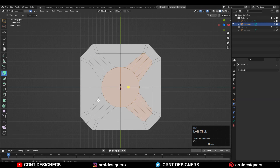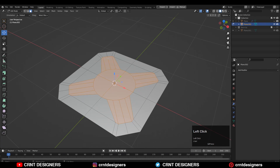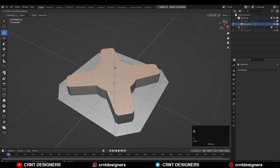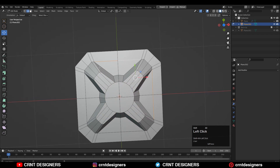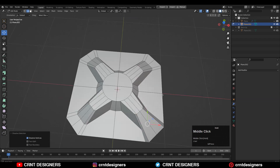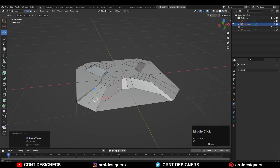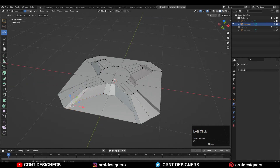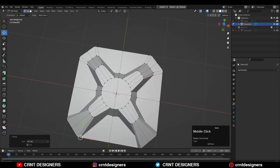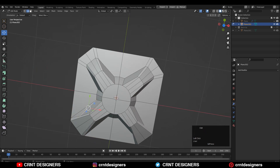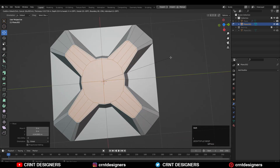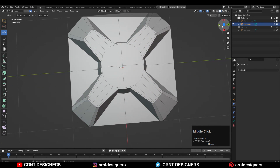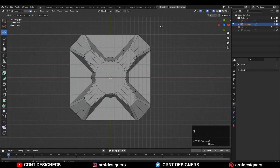Then select these faces and extrude them along the Z axis, then scale them down. Then dissolve these edges and connect the vertices in a proper way like this. Then select these faces and use a small inset operation to add that supportive loop structure.